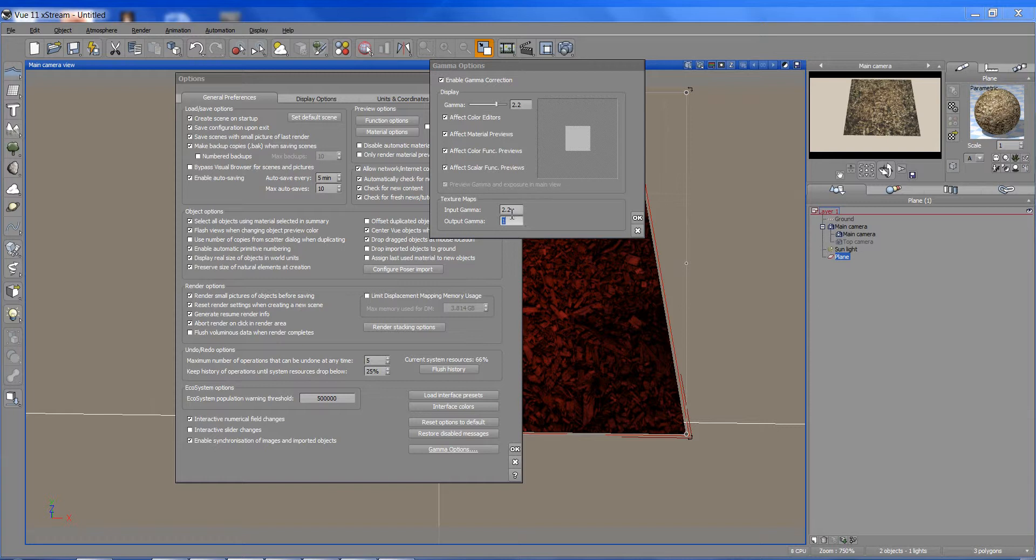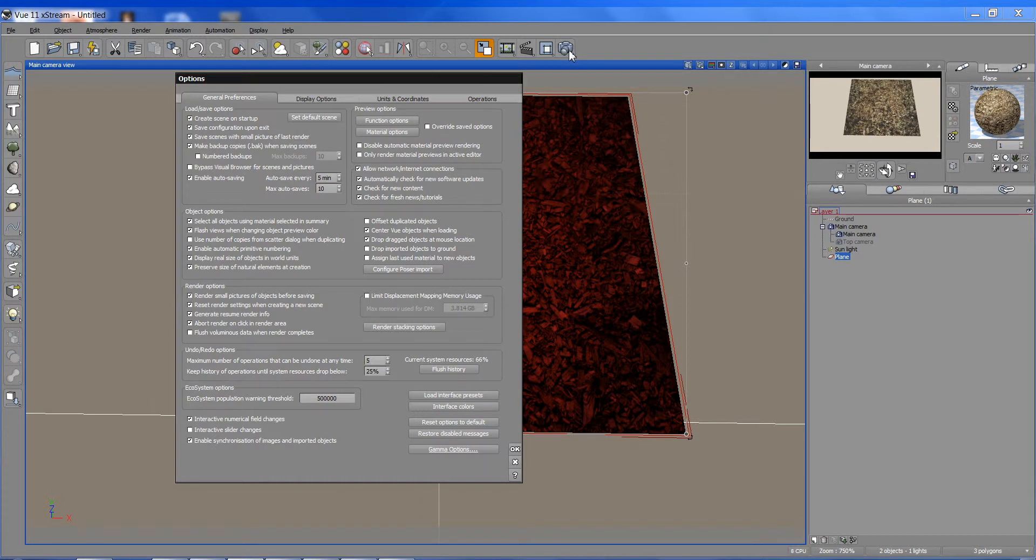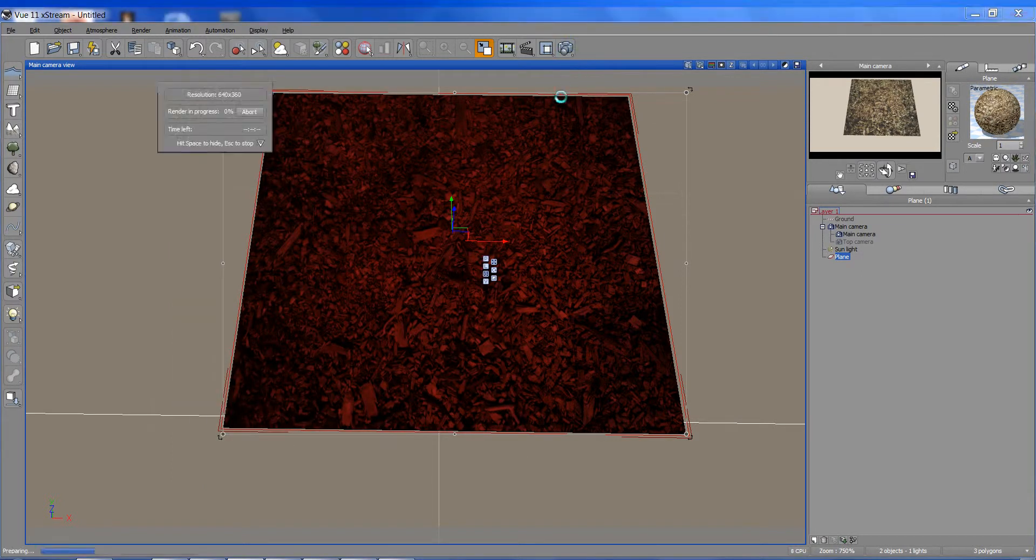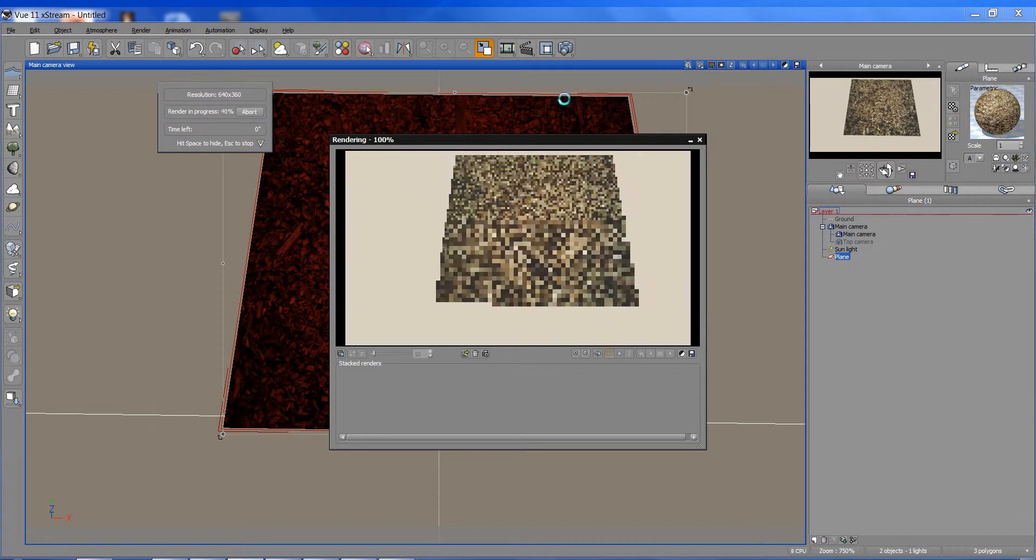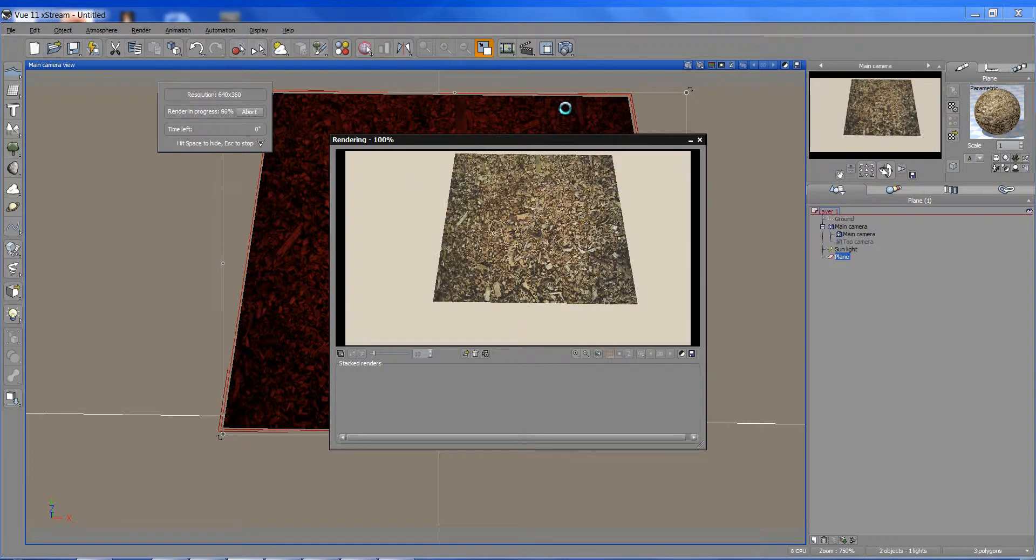So, if I were to double this stuff up, I'm adding 2.2 on top of 2.2, which is basically what would end up happening. I'm just going to show you. If I go ahead and render this off. Let me just say OK there as well.